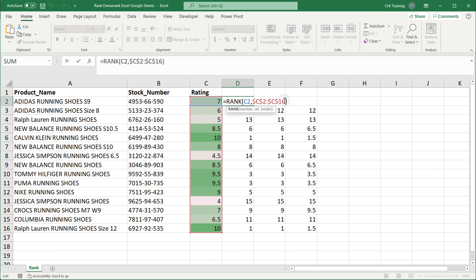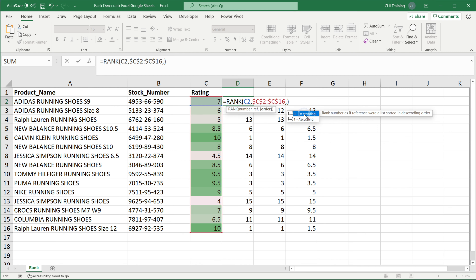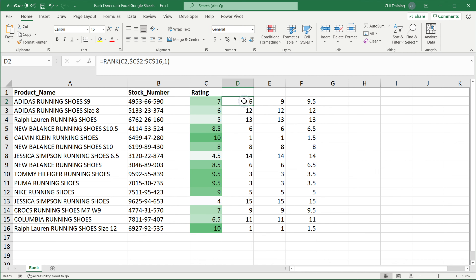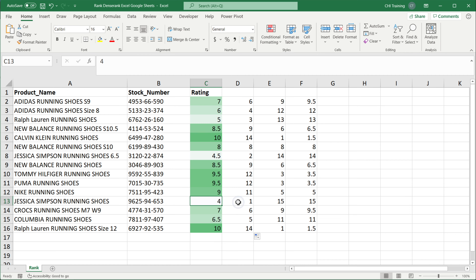In these functions there's also a third argument — if I add another comma, we have the order. By default we rank highest numbers as one, two, three, and so on. But you could also go the other way around. If I change this to one, which is ascending, the rank will change — now number four, which is the lowest number in this list, is ranked one, and it goes the other direction.